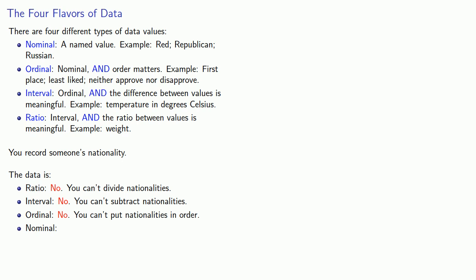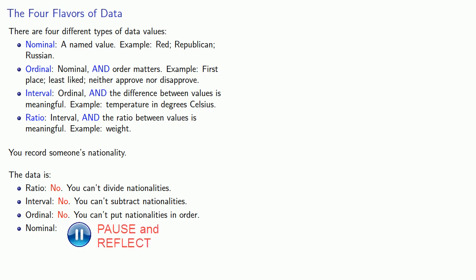So, that leaves nominal and the question is, are the nationalities names? And, in fact, nationalities are named values and so the nationality of a person is nominal data.